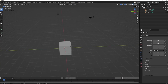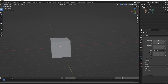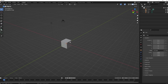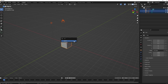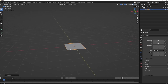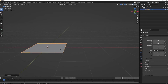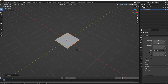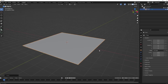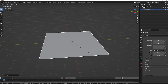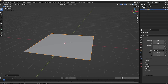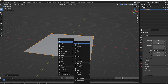We're here in Blender. To start, press A to select everything and delete it. Then press Shift+A and add a plane. Scale it up a bit — something like that. Now let's add our UV sphere: Shift+A, Mesh, and add a UV sphere.